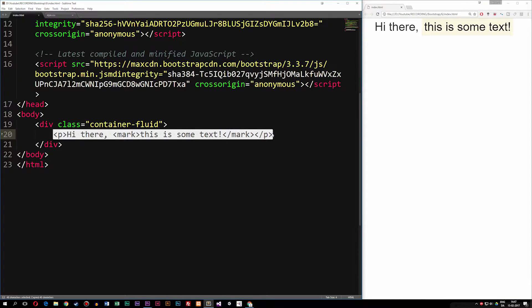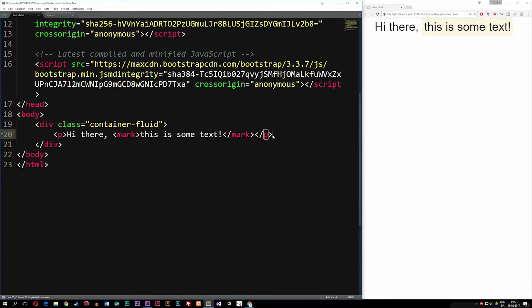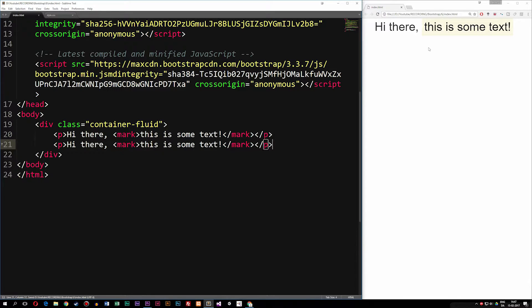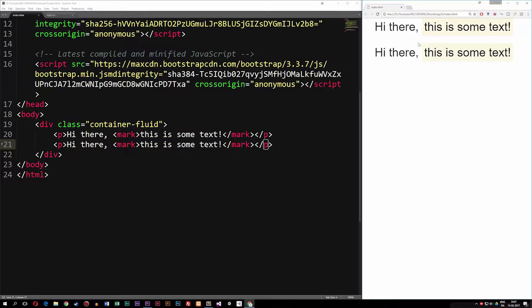If I copy this paragraph and add another paragraph below it and refresh, you can see we also get inside Bootstrap a default margin underneath the text. So there is actually some spacing between paragraphs, which is also something that Bootstrap does.